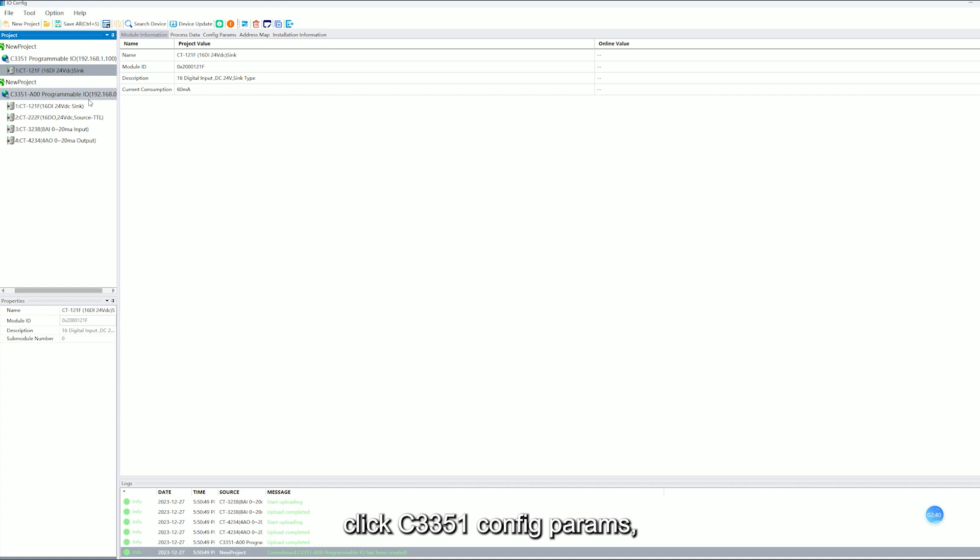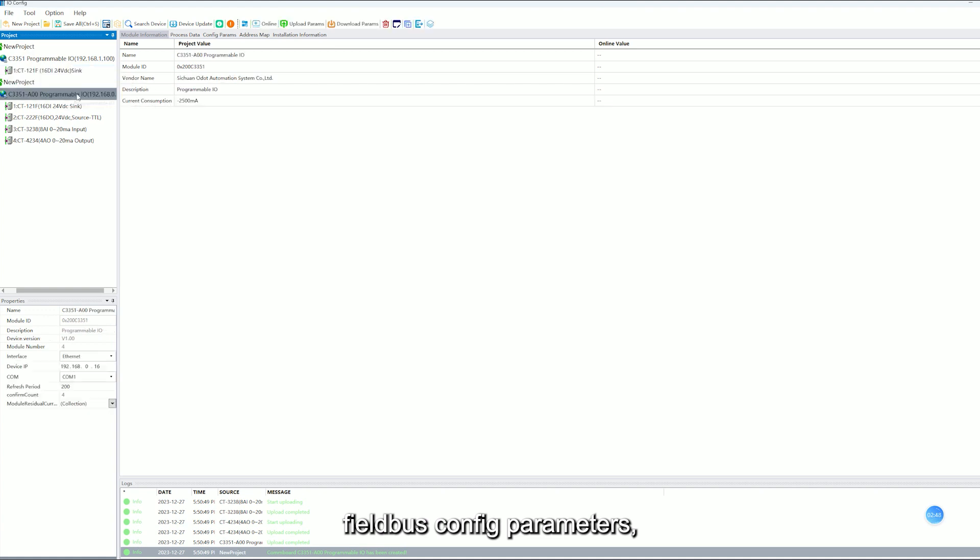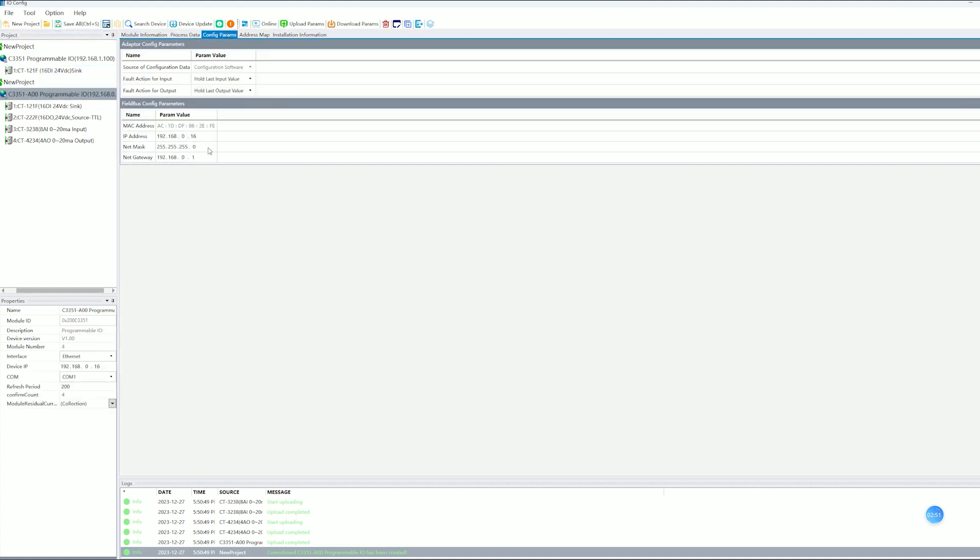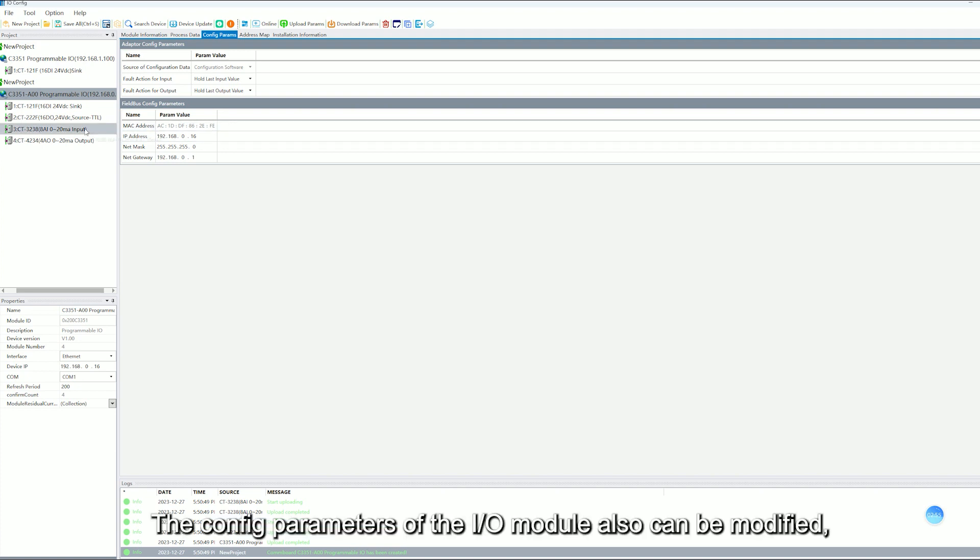Click C3351 config params. We can modify config parameters, fill both config parameters, and click IP address. The config parameters of the IO model also can be modified.